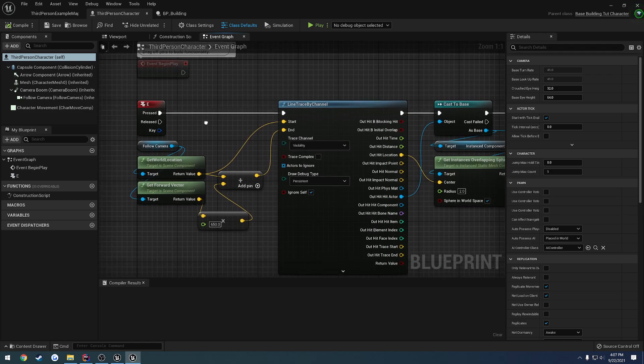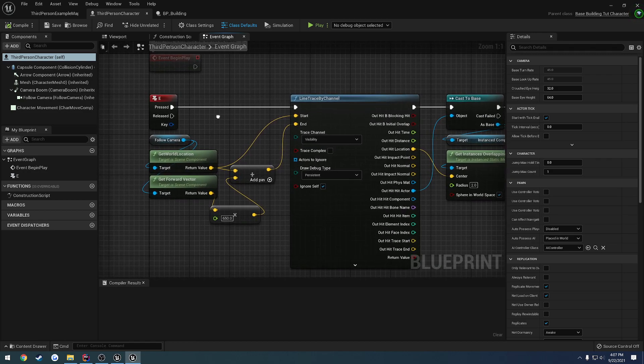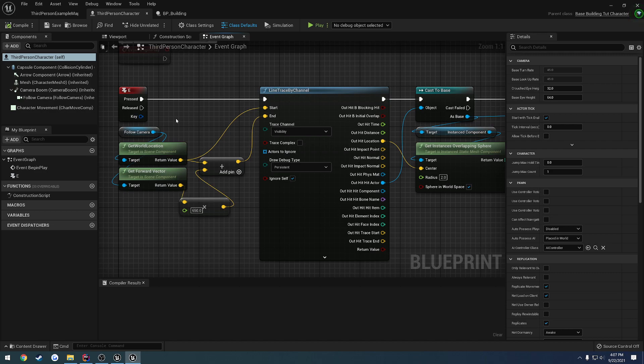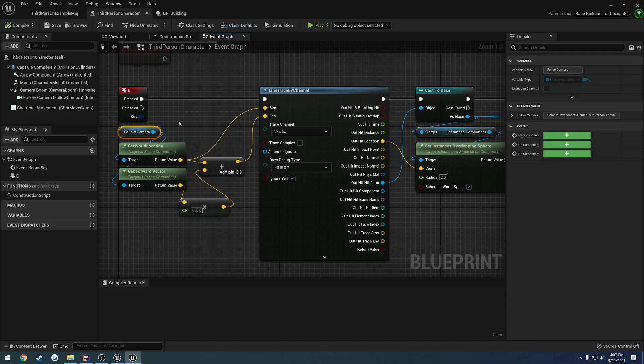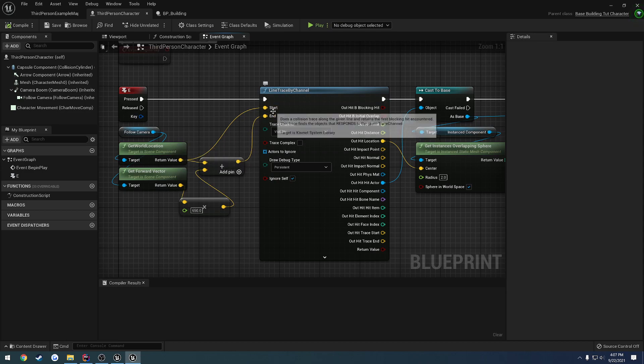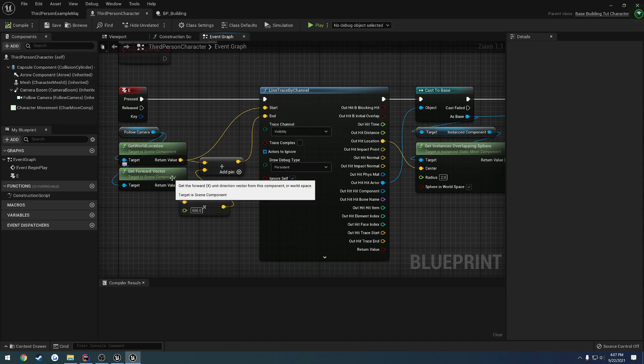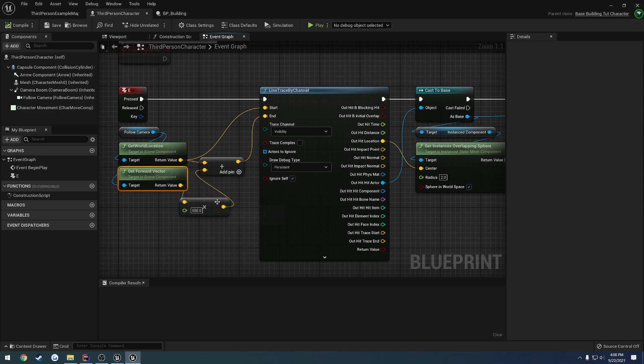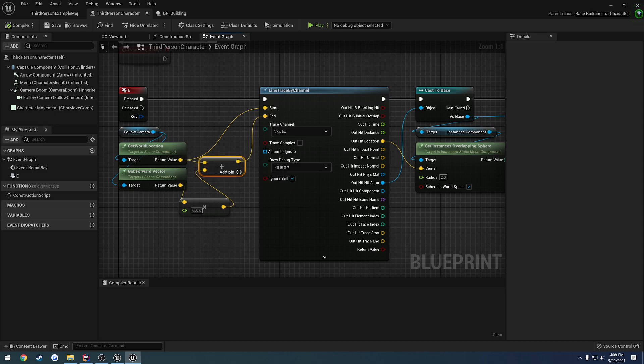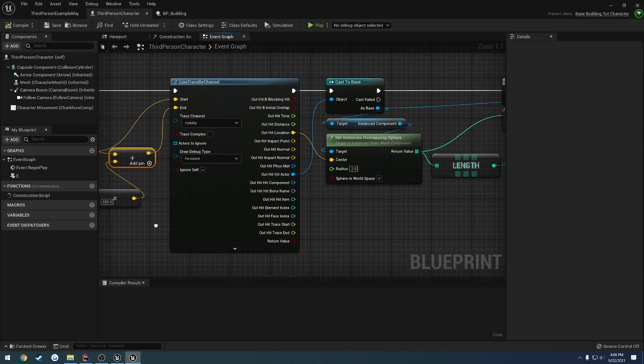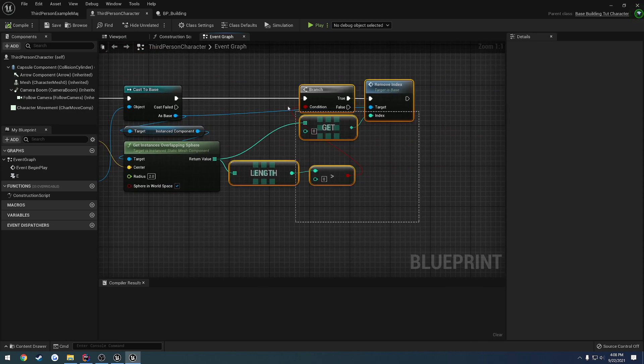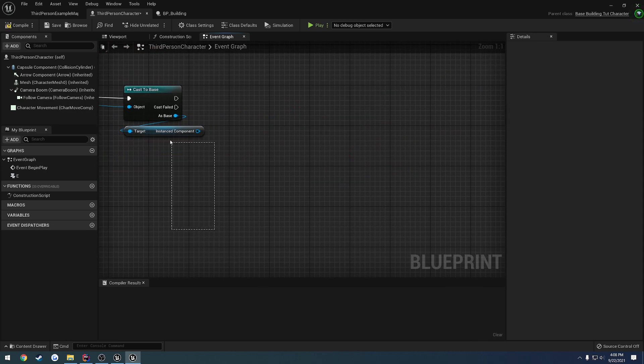So when we press E, all we're going to do is perform this line trace. Basically we're just taking the follow camera, we're getting that location. So that's going to be our start location of where to perform the line trace. Then we want to get the camera's forward vector. We multiply that by the distance of which we want the end point to be. So in my case I want it to go 650 centimeters in front of the direction I'm looking. So we take that and we add that to our world location, and that's going to be our end point.